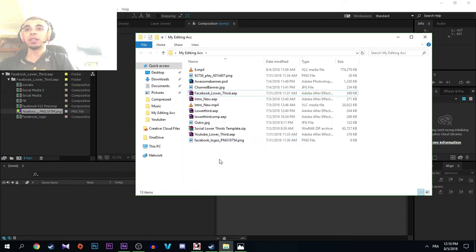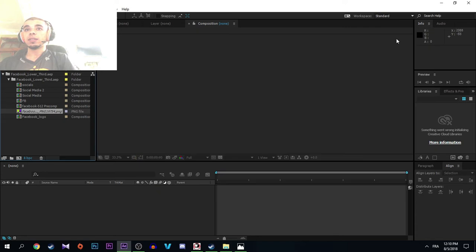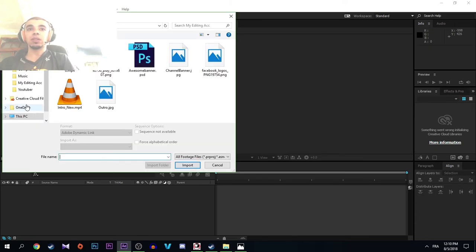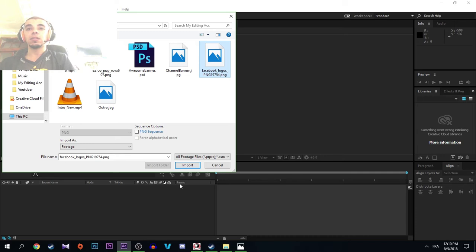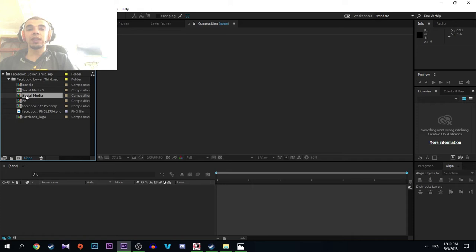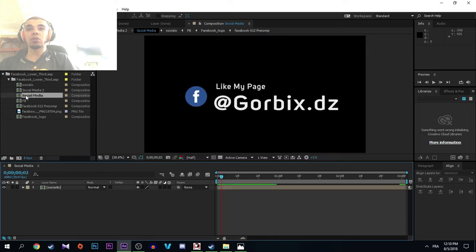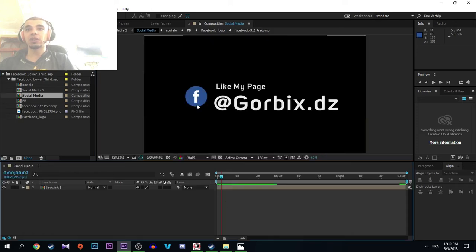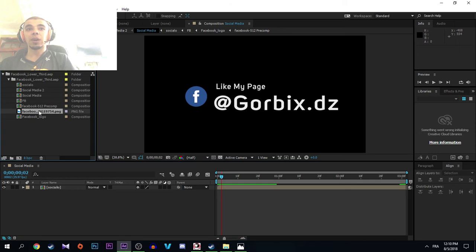I double click on it, after that I select the replacement file, so click on import. Now we select our lower third or our final lower third. As you see guys, it's working.